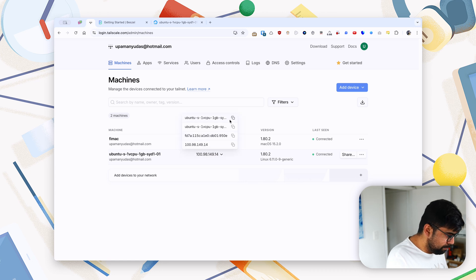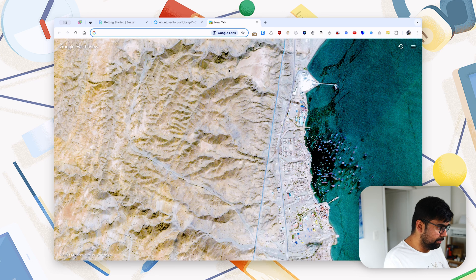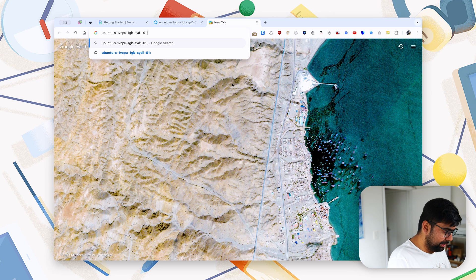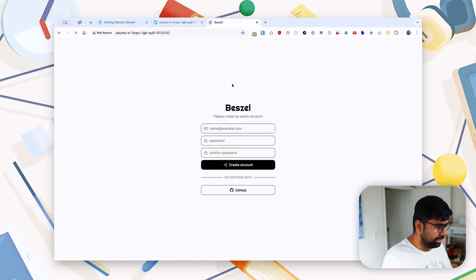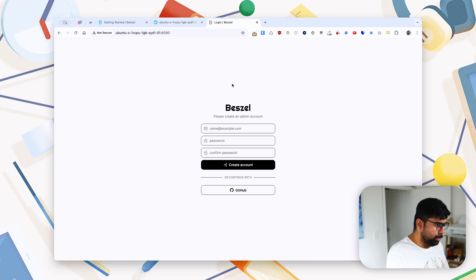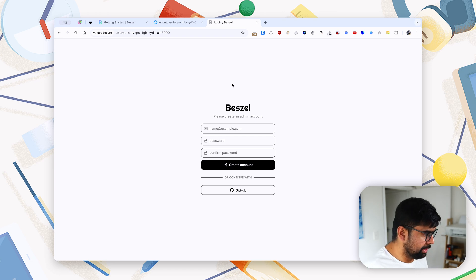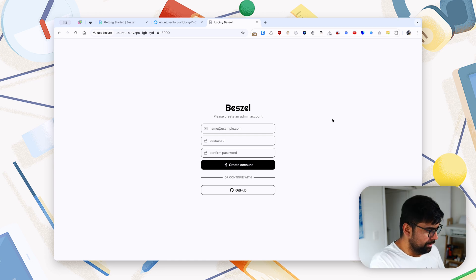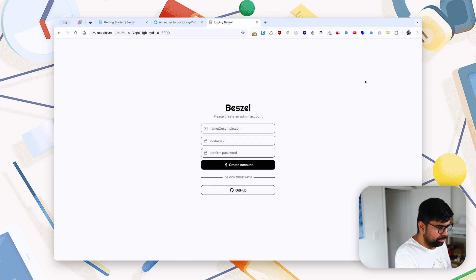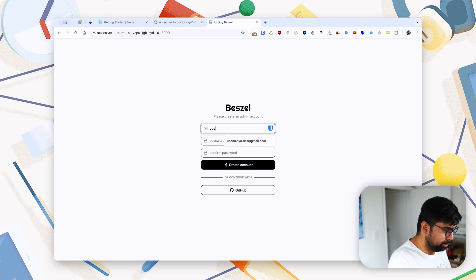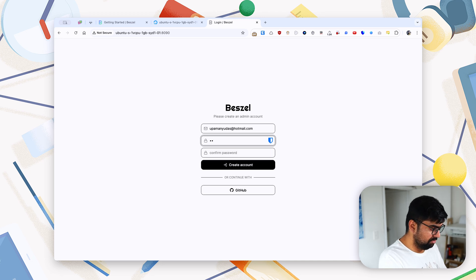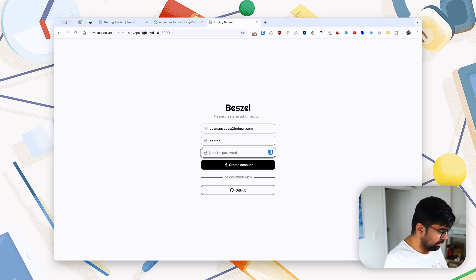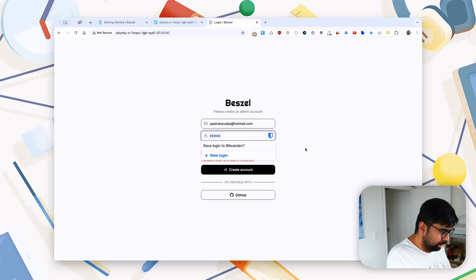And then we can obviously copy our Magic DNS address here and we say we want to go port 8090. And there you go, you have your Beszel Hub instance running. So what we need to do first is create an account, and I'll do just that. We'll use an email, we'll use a super insecure password, and I'll be deleting all of this anyway. Okay, fair enough, that's it. We'll create an account.